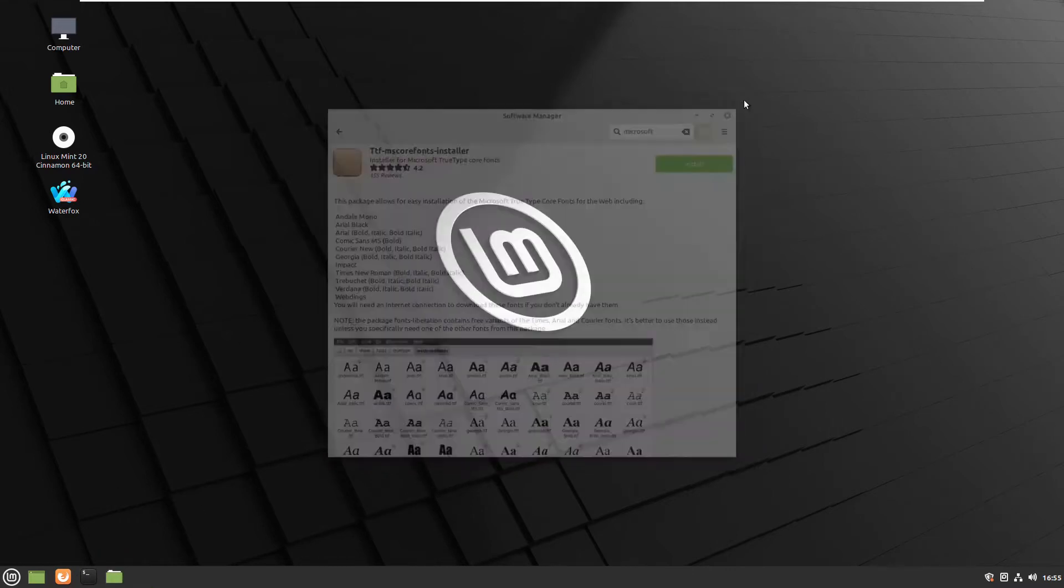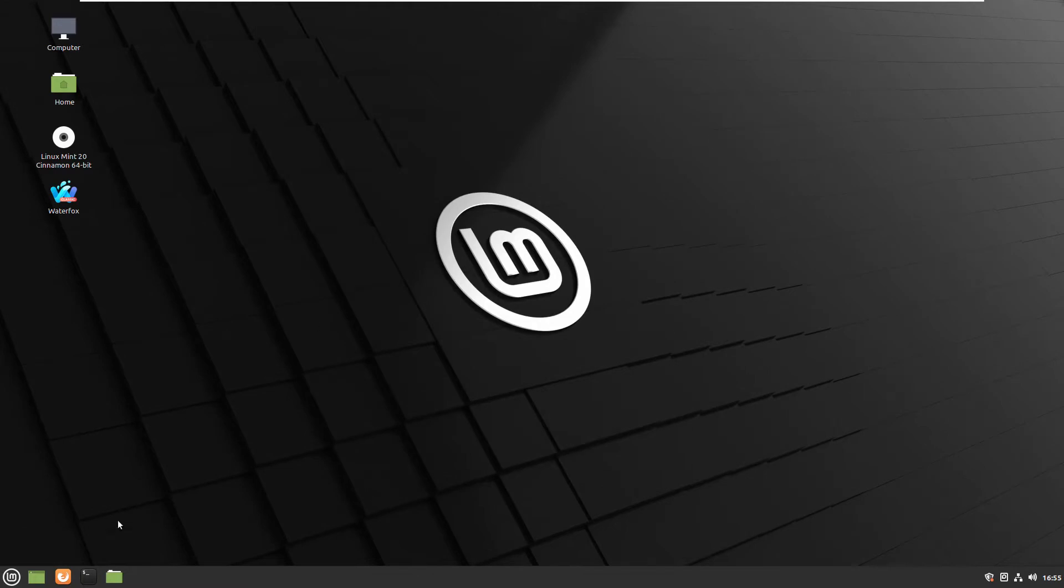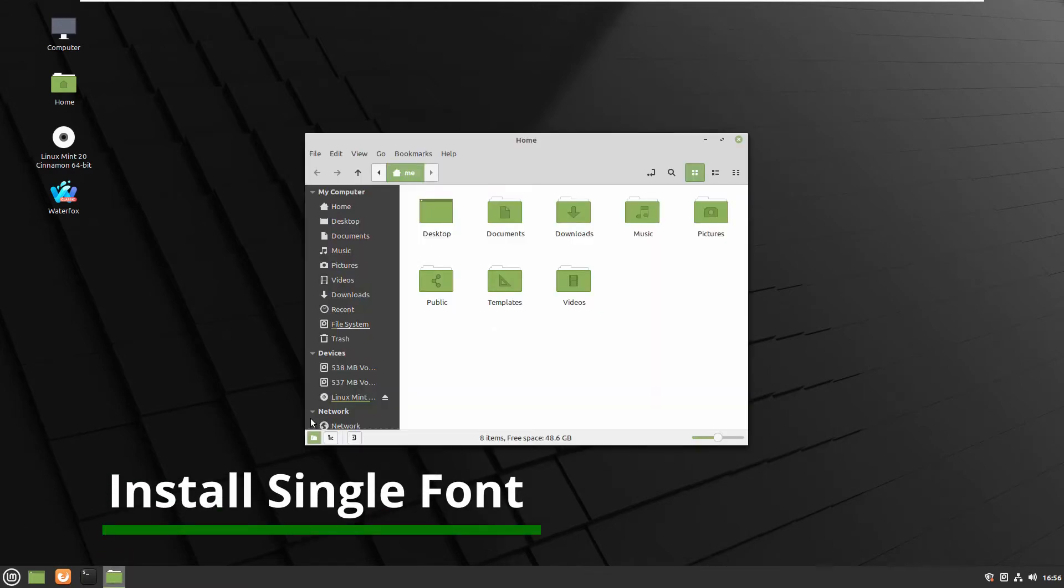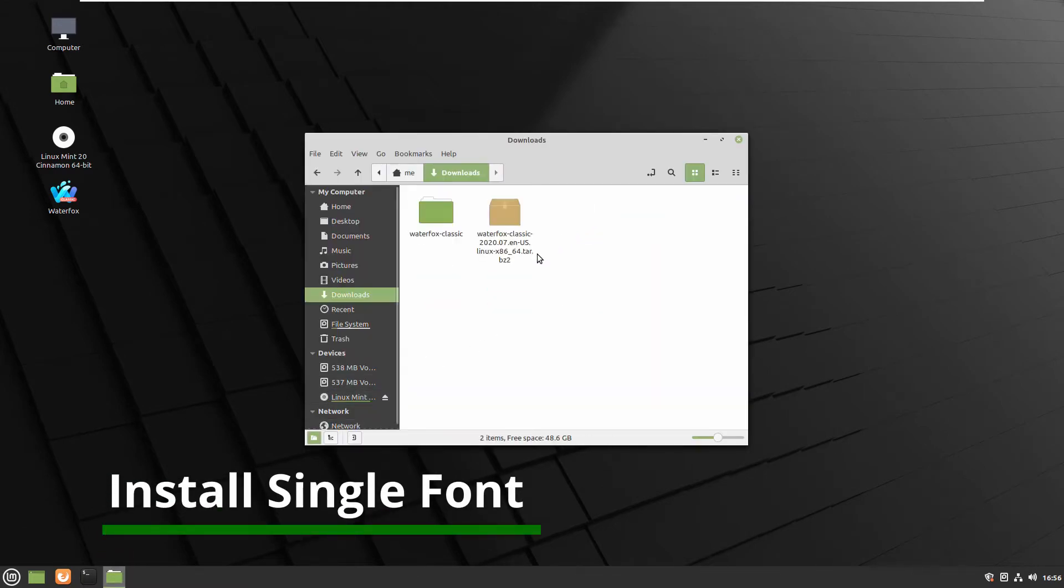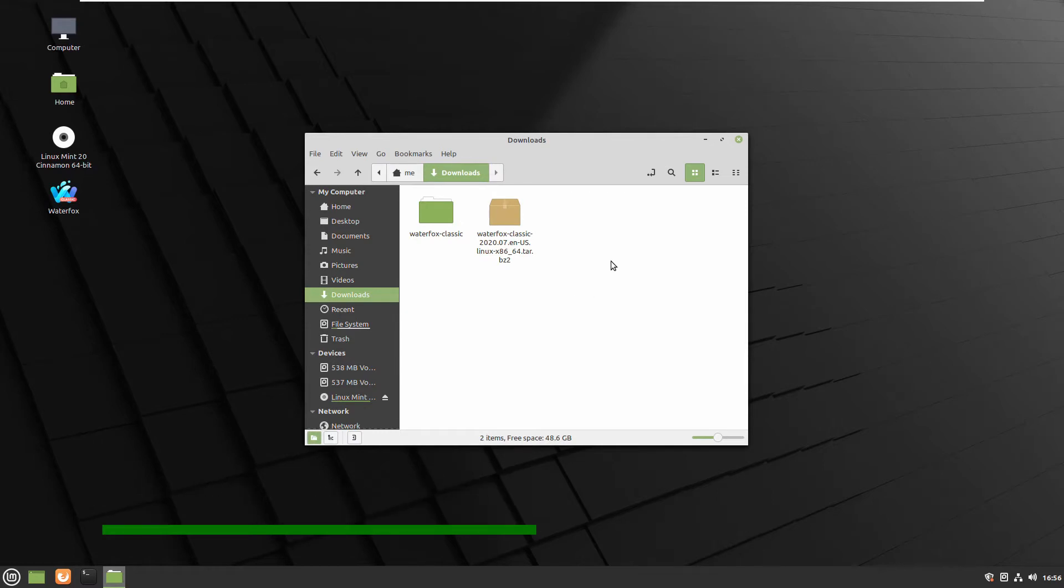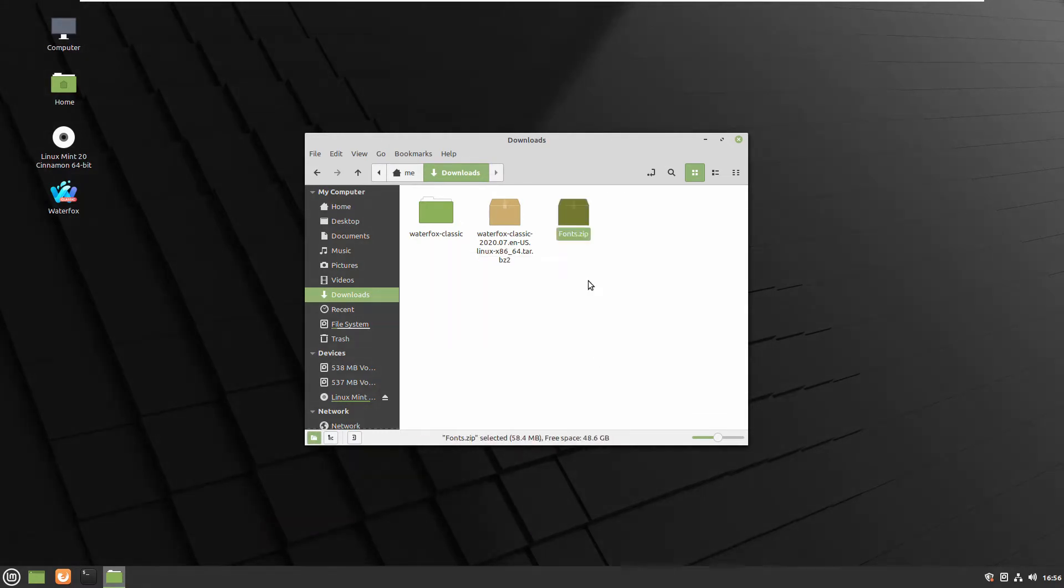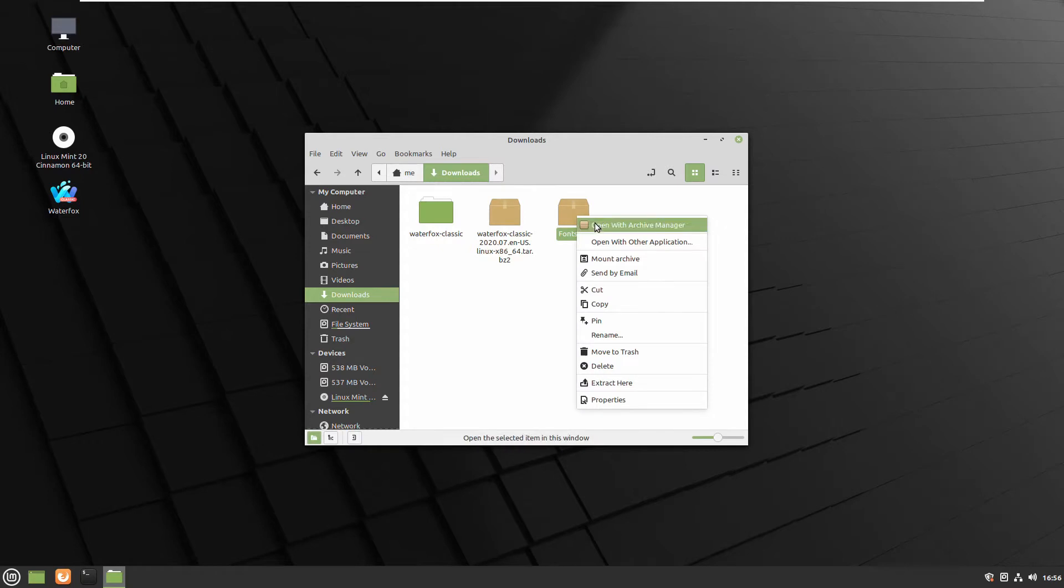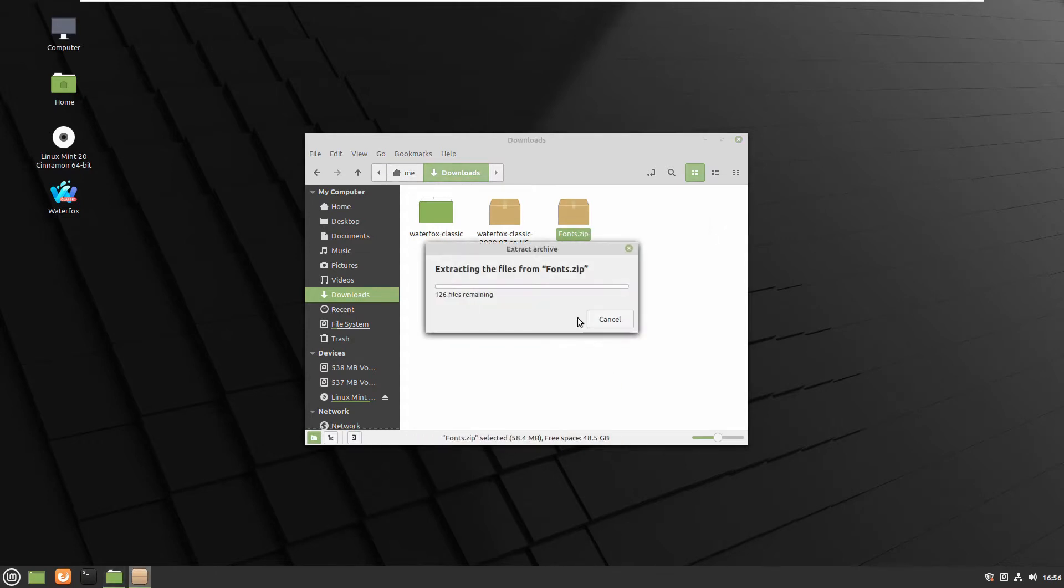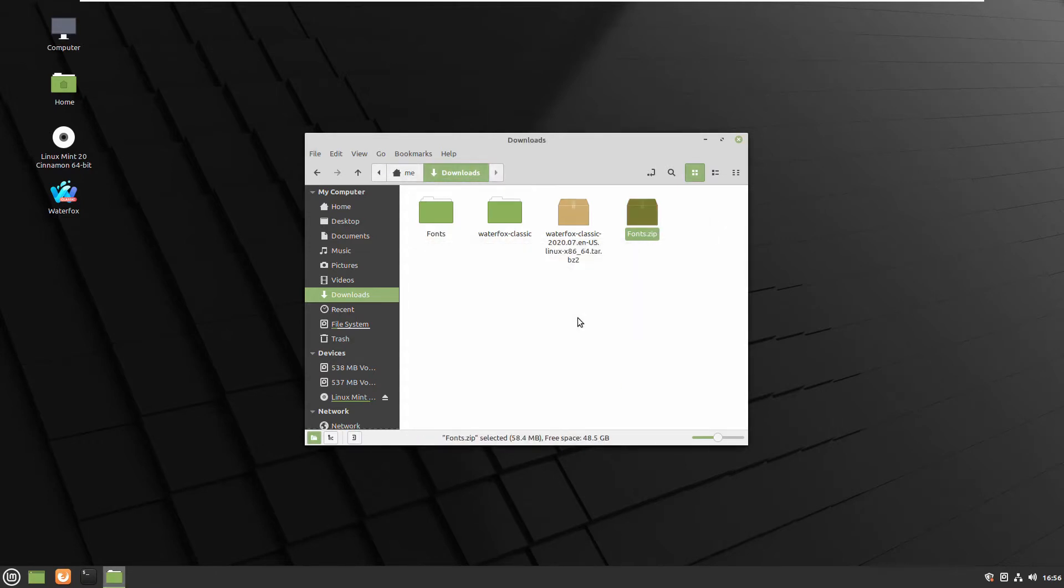Next step, how to install just a single font. I prepared one file full with fonts, so I'll show you how to install a single font.